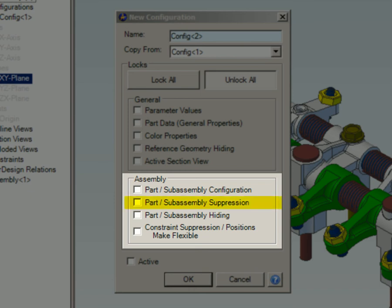Part Subassembly Suppression: when selected, this option will allow the configuration to have parts or entire subassemblies suppressed. Part Subassembly Hiding: when selected, this option will allow the configuration to have parts or entire subassemblies hidden.